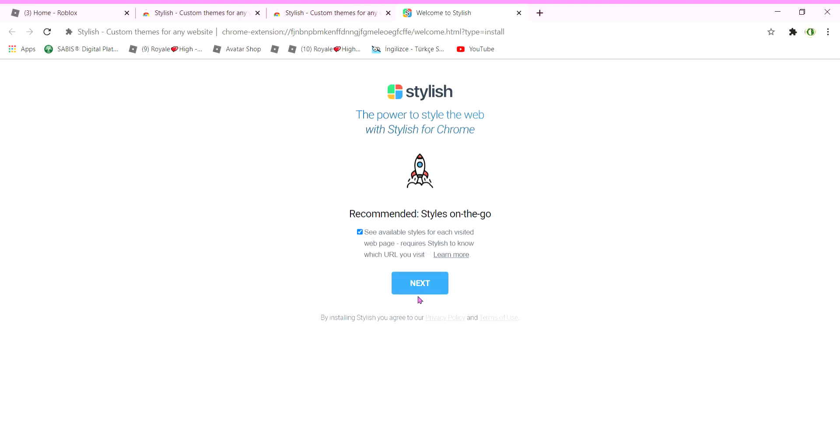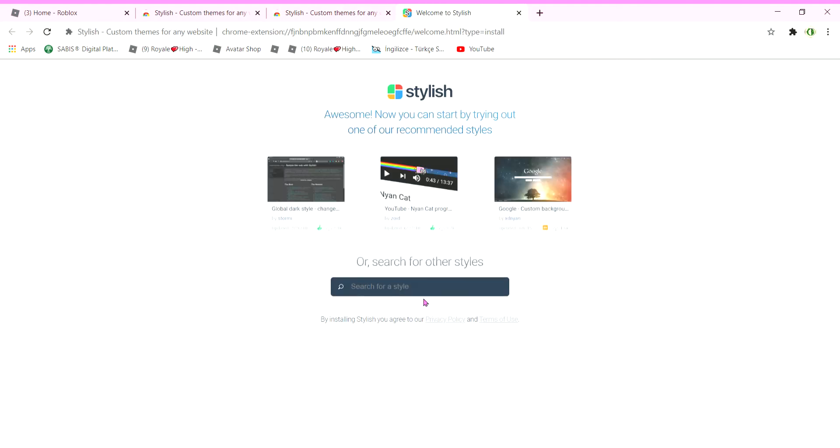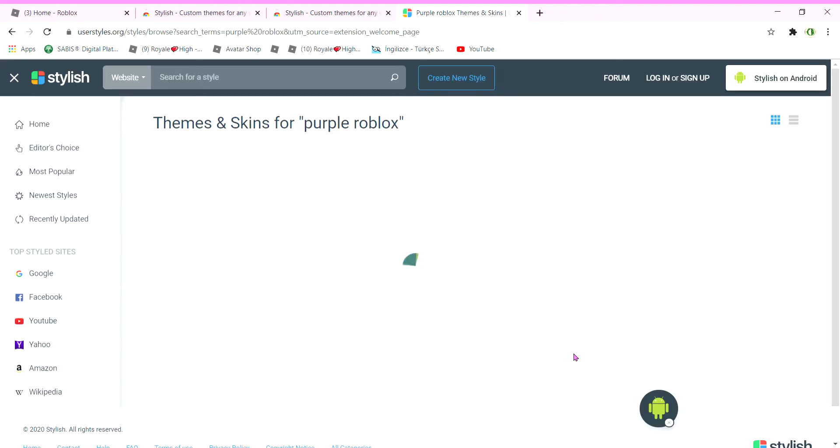There, and it's going to bring this page. You're going to press next, you're going to write whatever you want. So let's try purple Roblox. You can use anything, you can write any color you want, but you have to write Roblox. It needs to show you about Roblox.